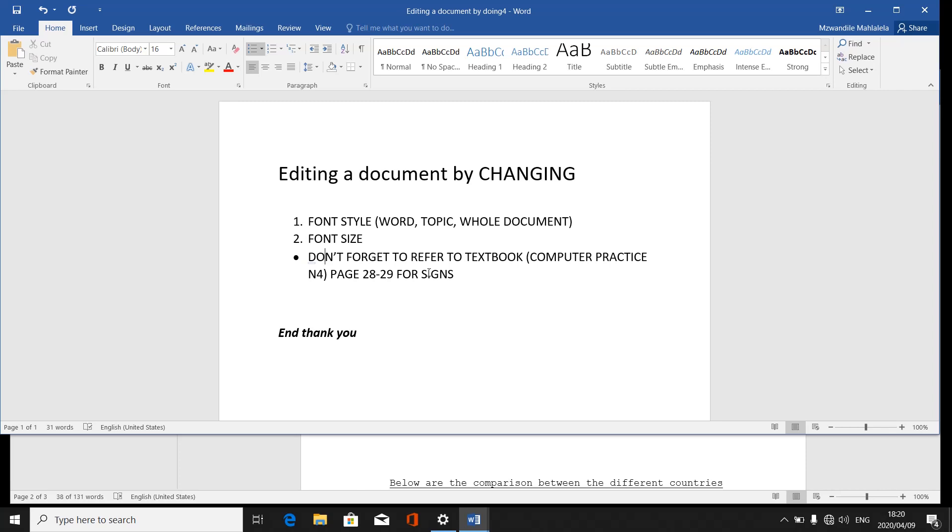But please don't forget to refer to those signs so that whenever I'm talking here, you must be able to know exactly what I'm talking about. Because editing, when it comes to question papers, they normally put the signs there.